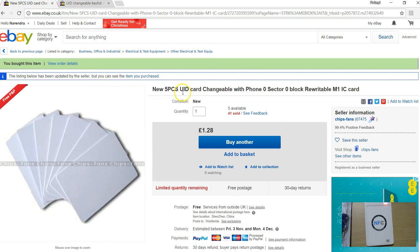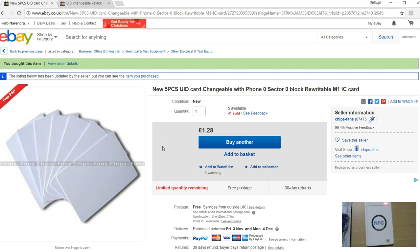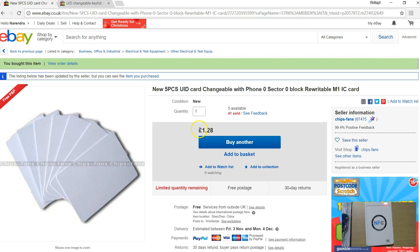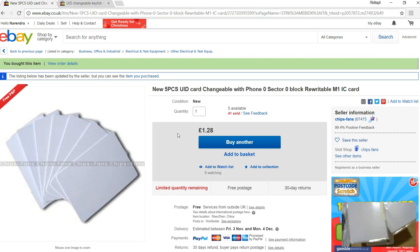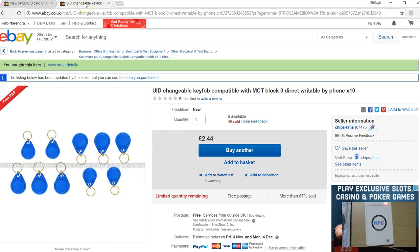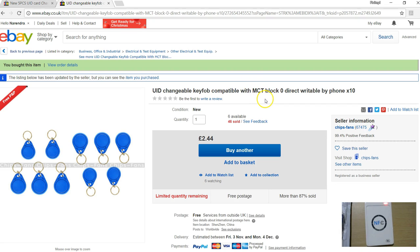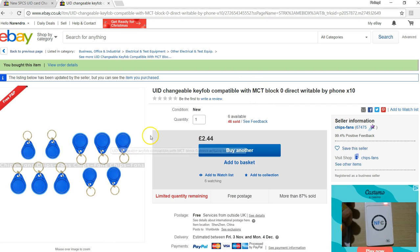I bought a pack of two items and I do not recommend anybody because when you buy these type of cards it's a bit of a gamble, and if they don't work you just have to bear those expenses. A pack of five cards costs only 1.28 pounds. I bought two packs, so I got a pack of 10. I also bought the key fobs - they say UID changeable and if you scroll down there are instructions on how to change the UIDs using the phone. I also bought a pack of 10 UID changeable tags for only 2 pounds 48 pence.